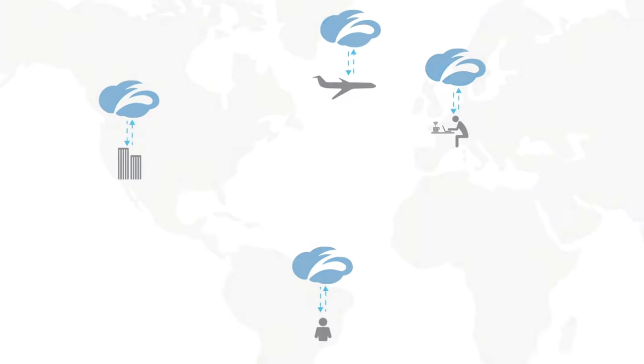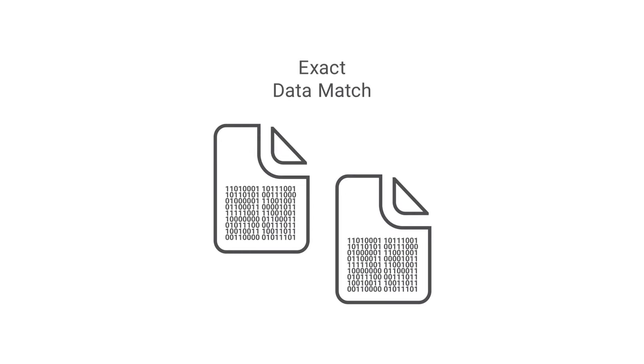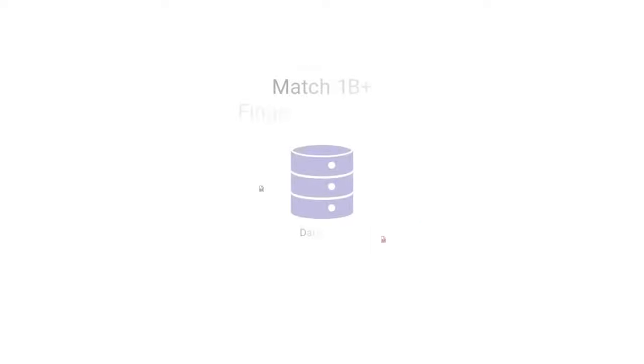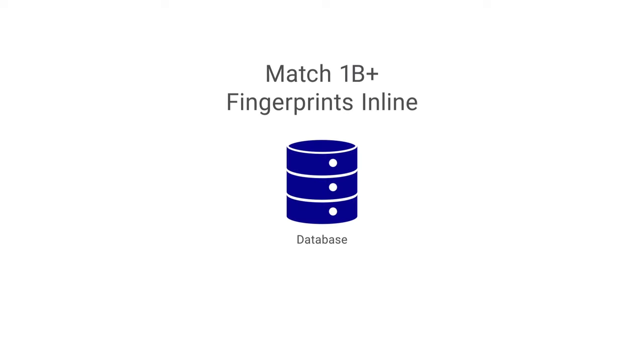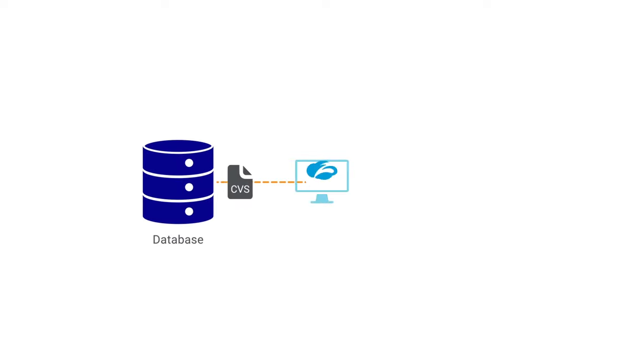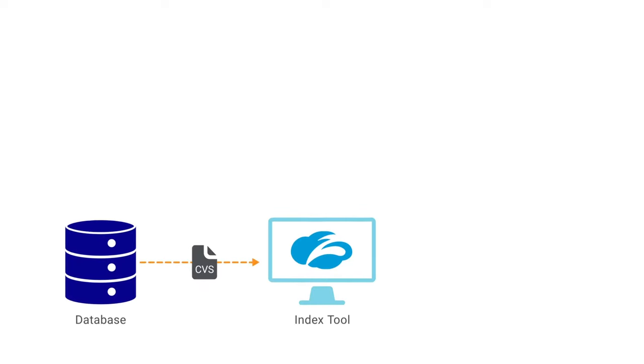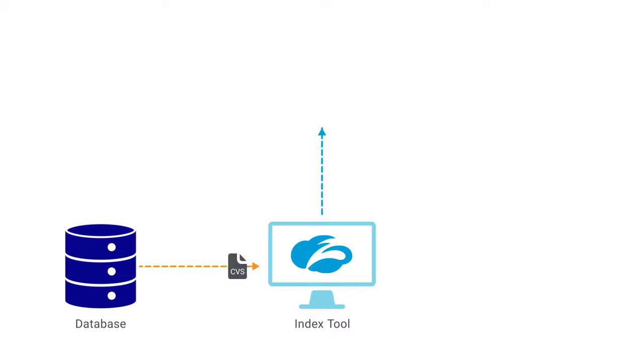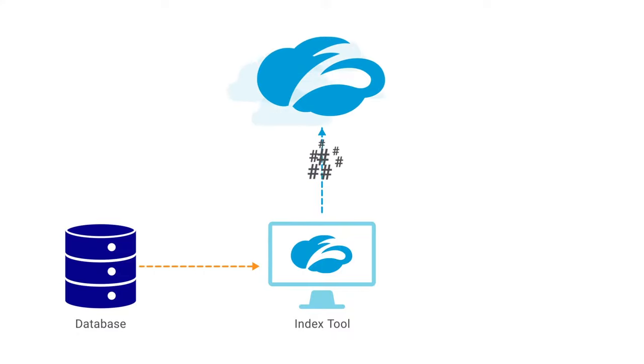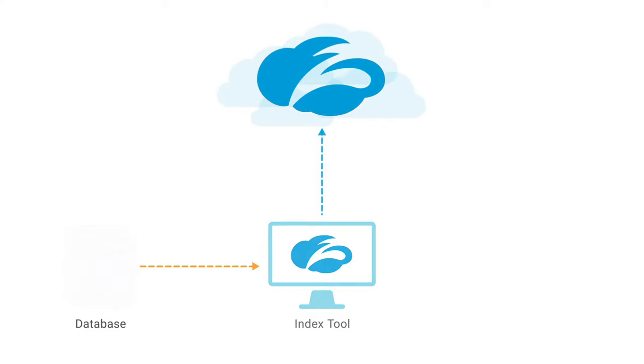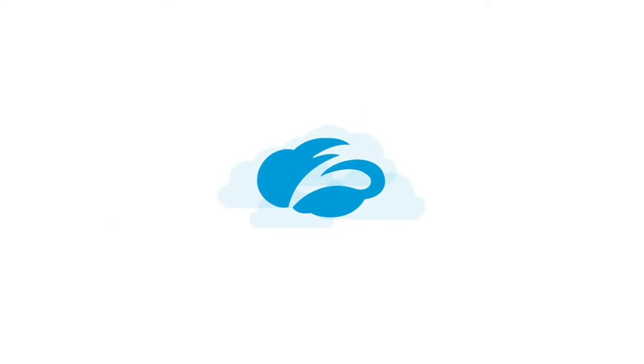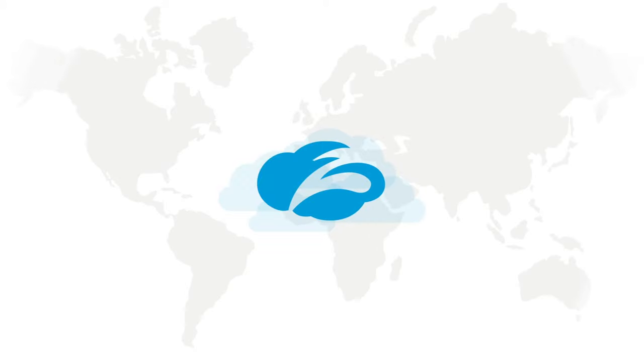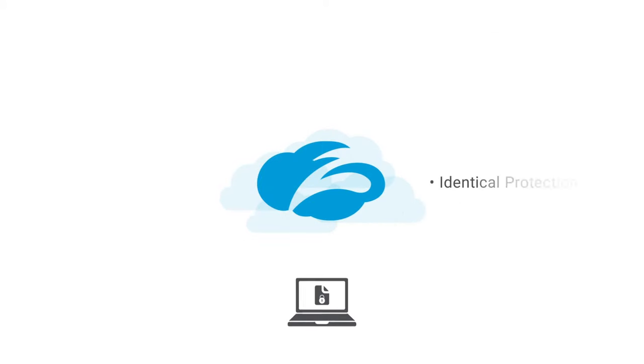Cloud DLP's advanced functionality includes Zscaler exact data match. You can fingerprint and match a billion cells of sensitive data in line. And only those fingerprints, never your plain text data, will be stored in the Zscaler cloud to help you stop data loss globally at scale.